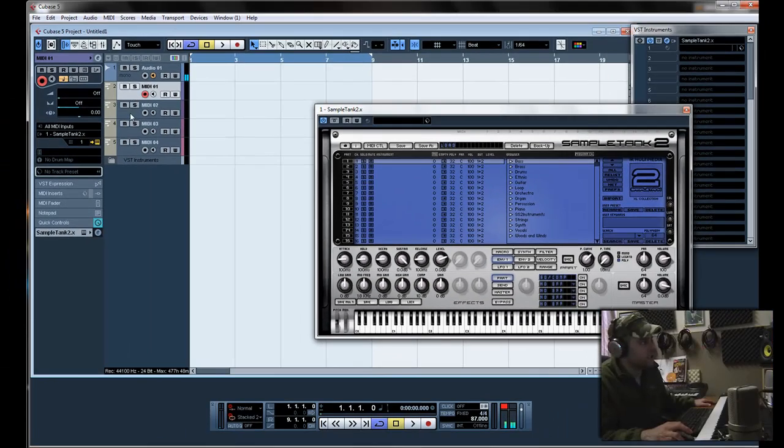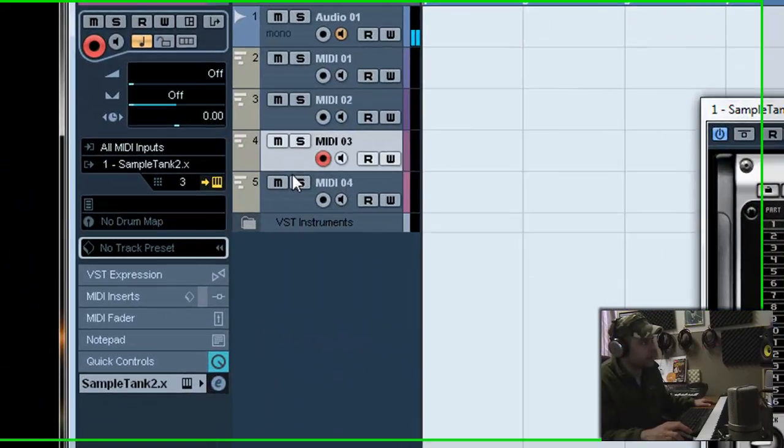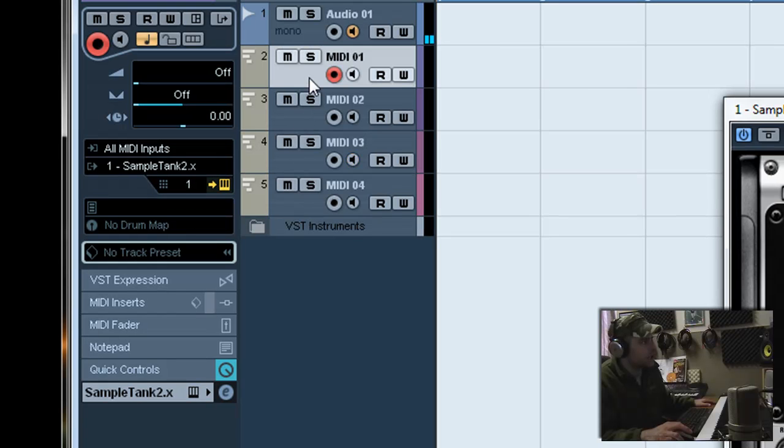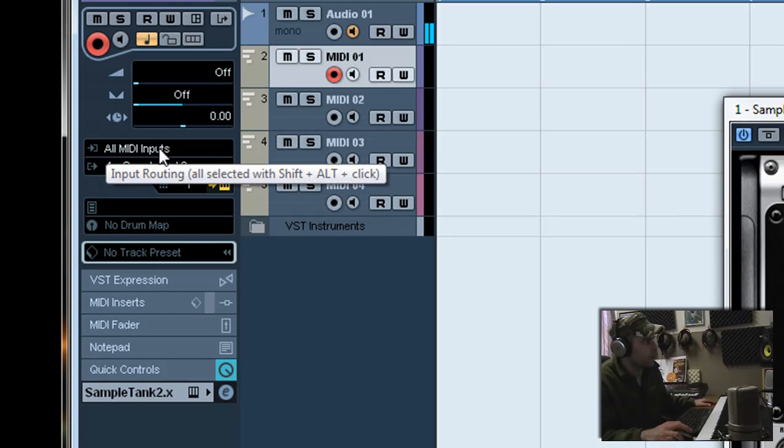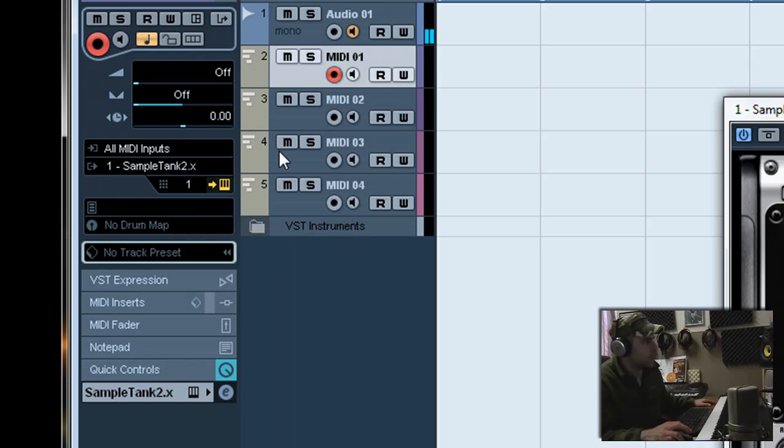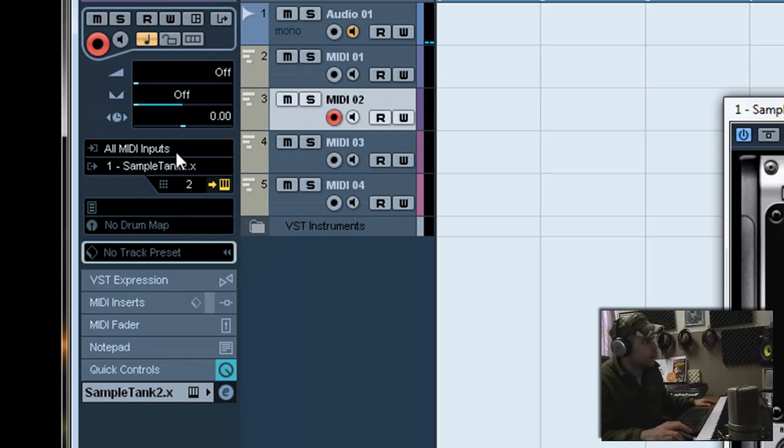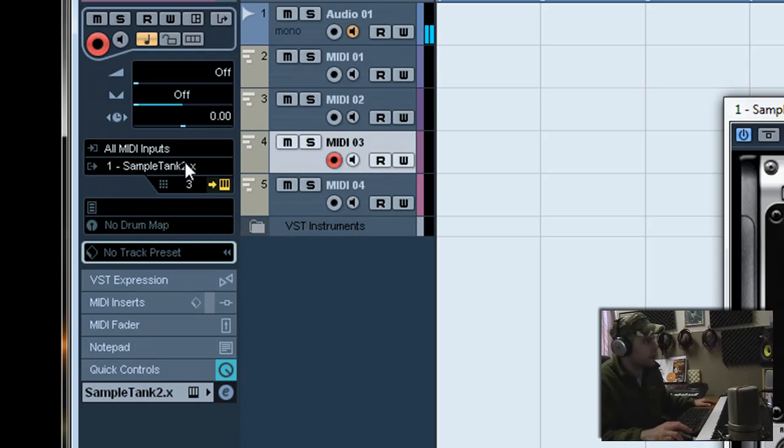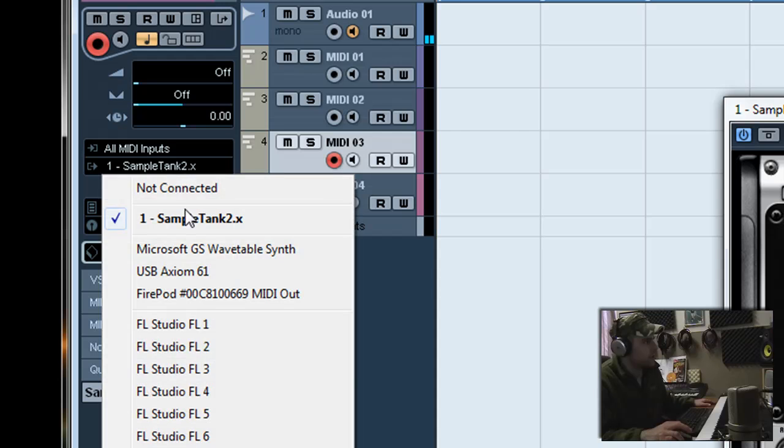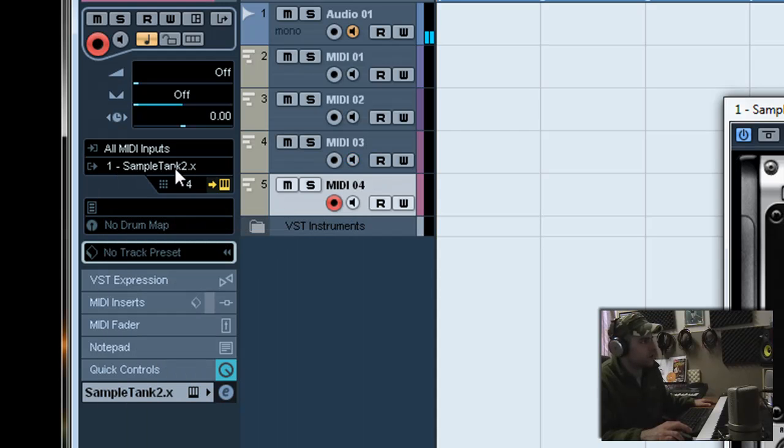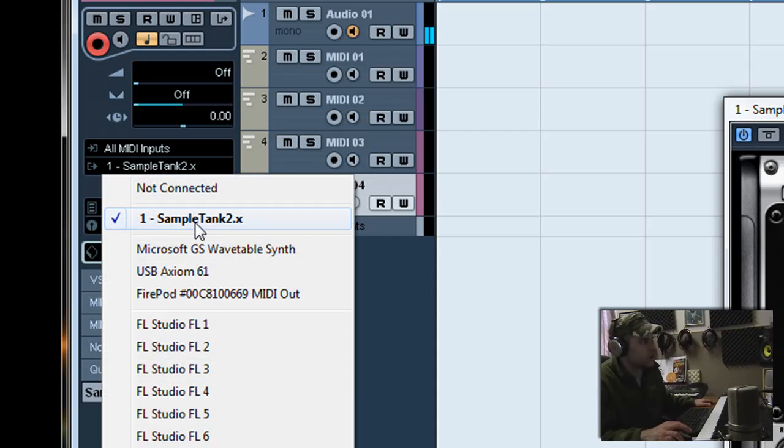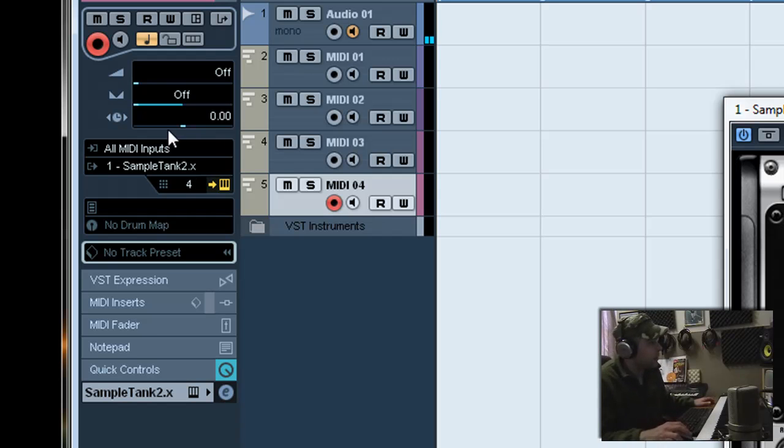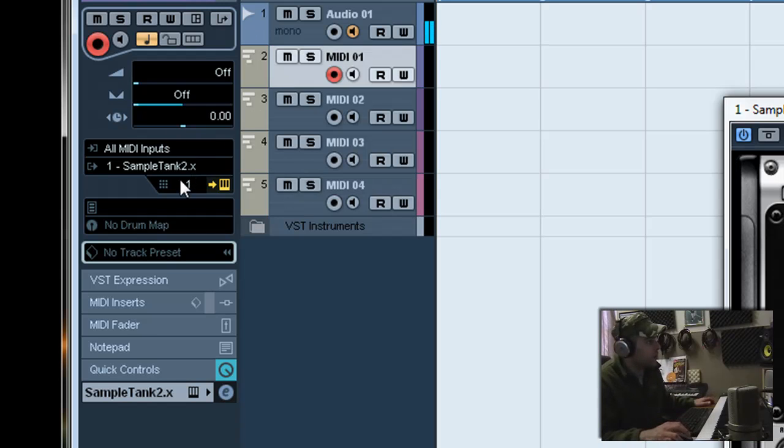Now on each of these tracks, click on it to highlight it. You're going to want to go over to right underneath all MIDI inputs and you're going to select Sample Tank. Track 2, Sample Tank. As you can see mine's already selected but I'm just going to go through the motions just to show you. Because I've already had this open and that's why I remembered it.